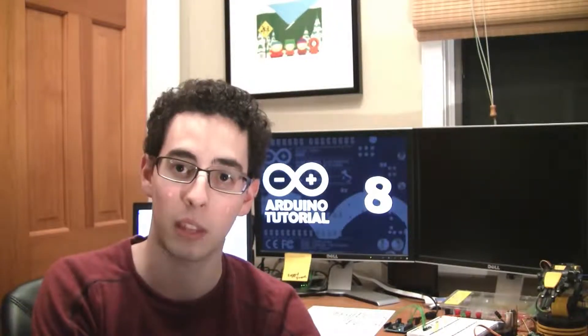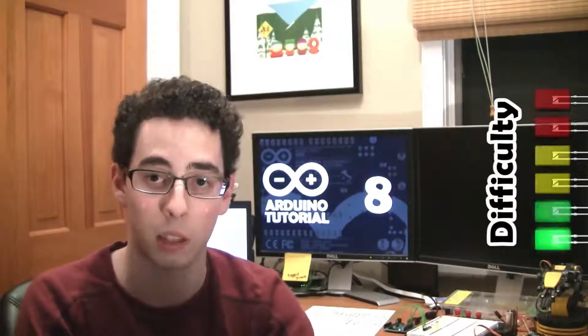Hey everybody, Jeremy Blum here, back with episode 8 of my Arduino tutorial series, sponsored by Element 14. This week we're going to be talking about the SPI, or Serial Peripheral Interface Bus, also known as the SPI Bus.